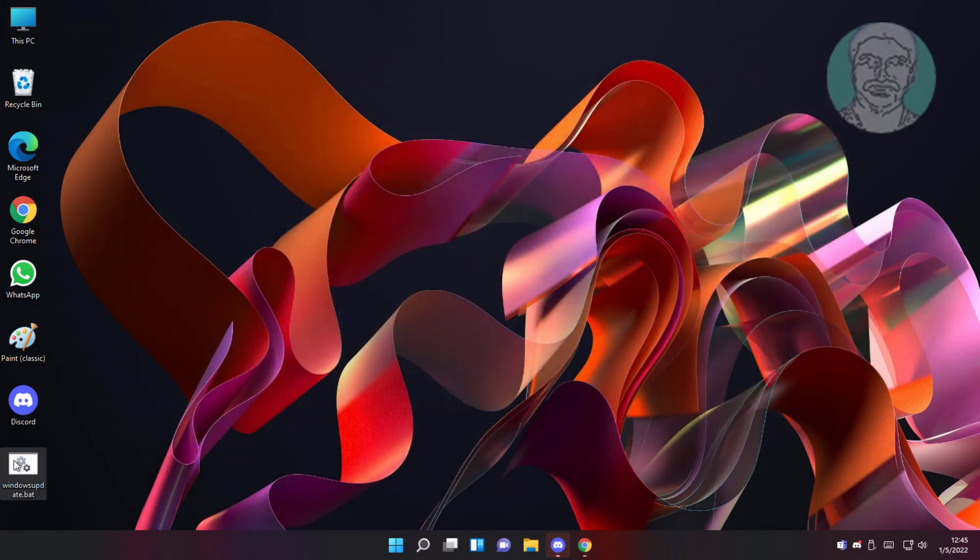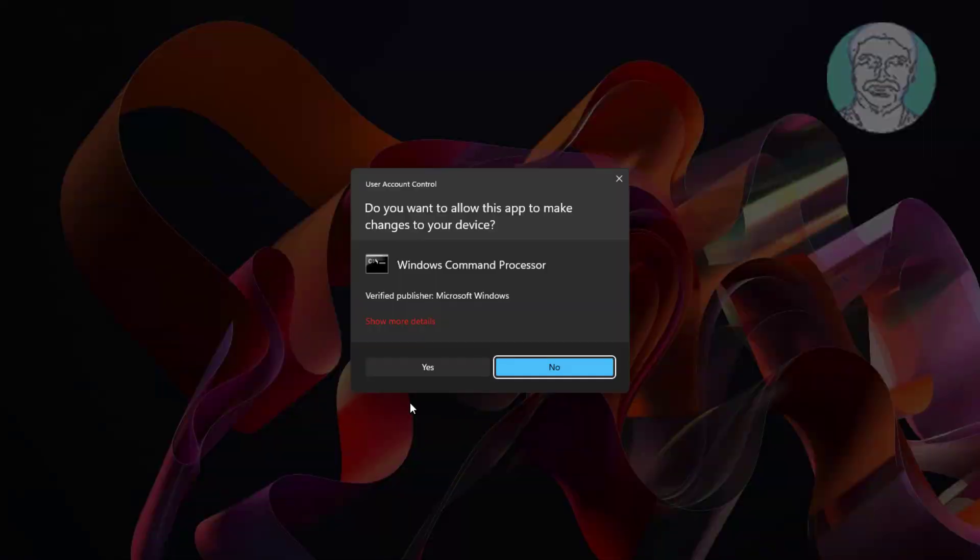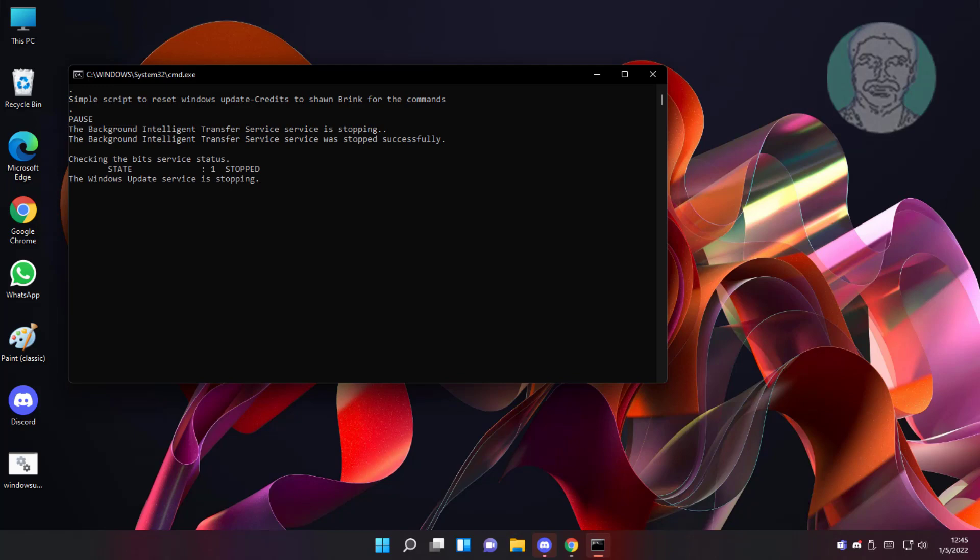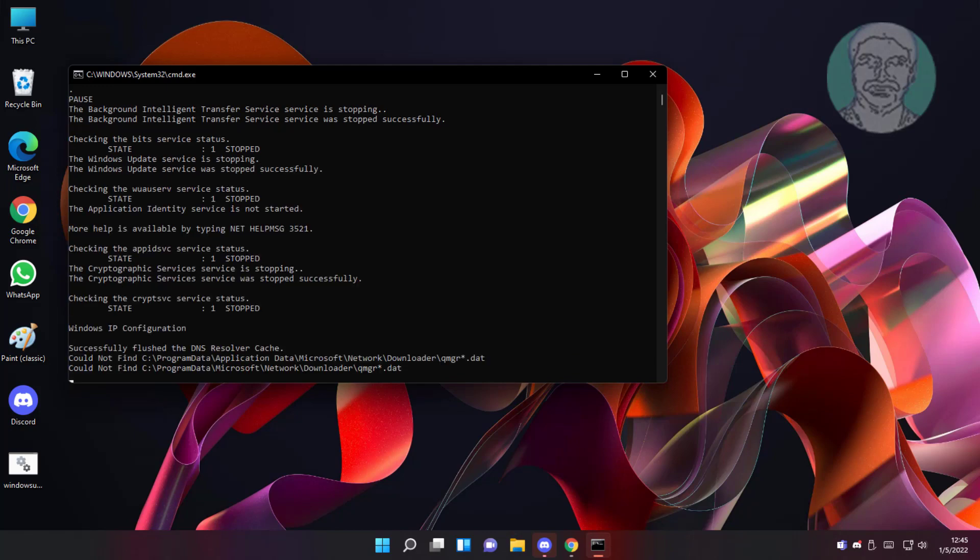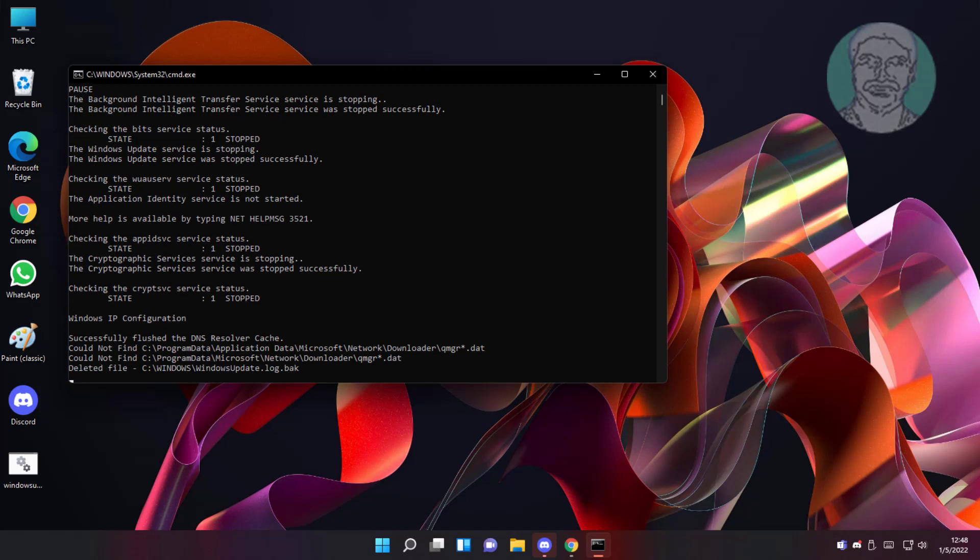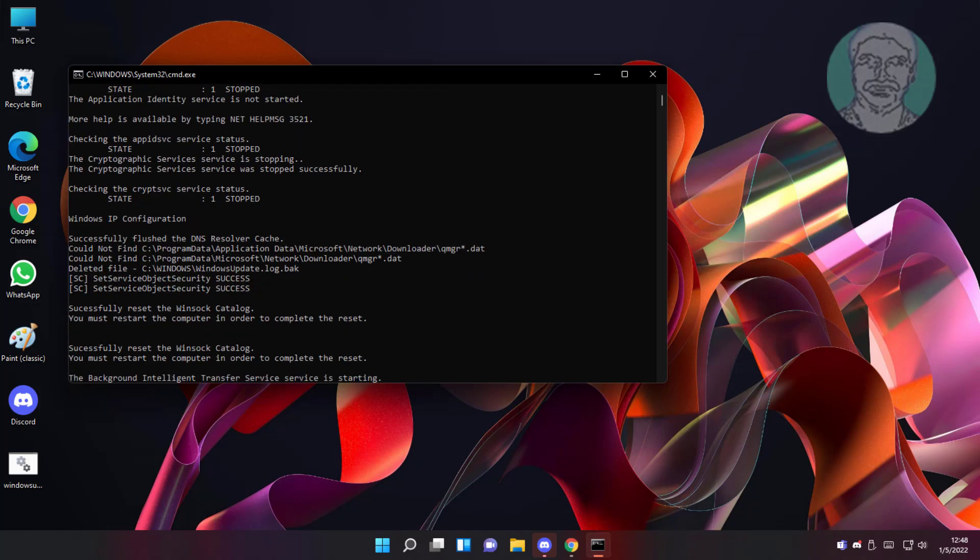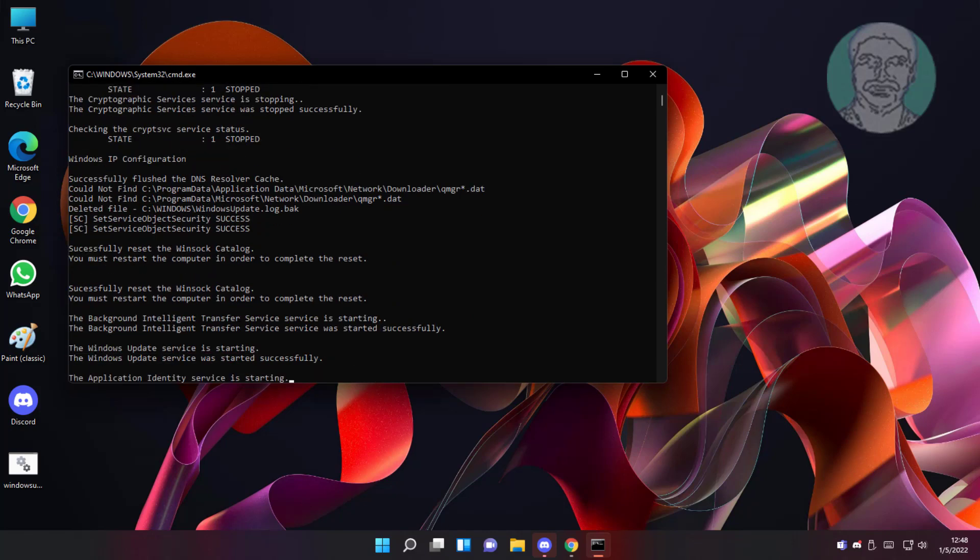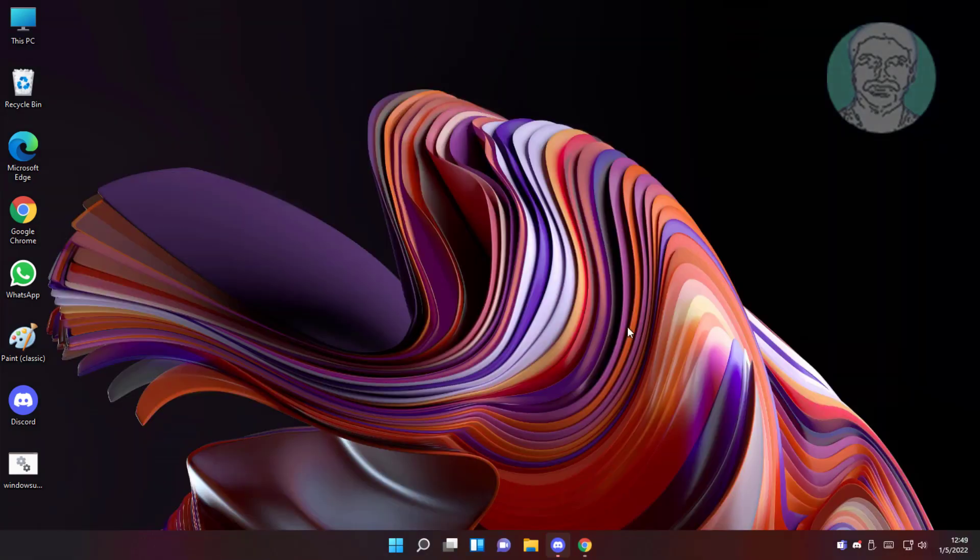Right click, run as administrator. Restart system.